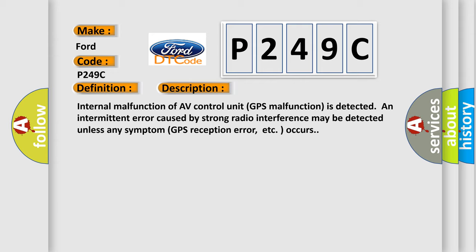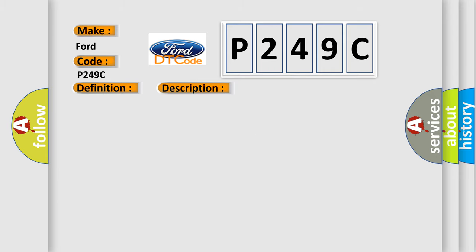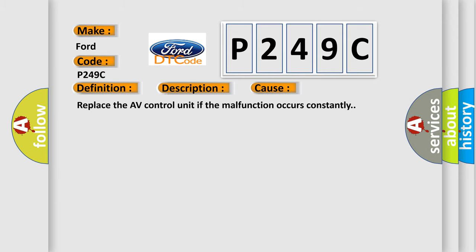This diagnostic error occurs most often in these cases. Replace the AV control unit if the malfunction occurs constantly.